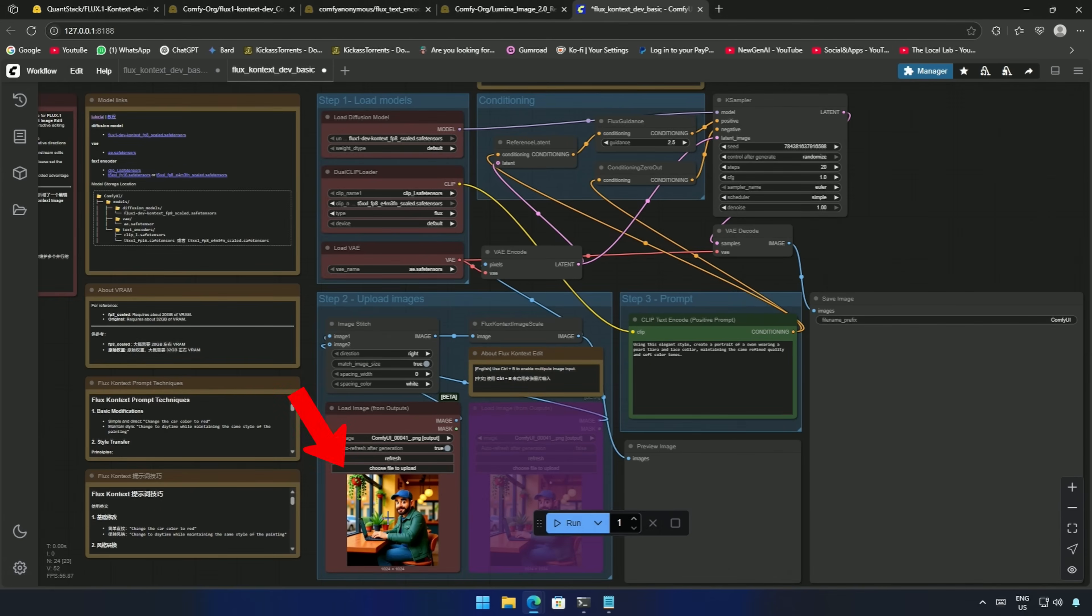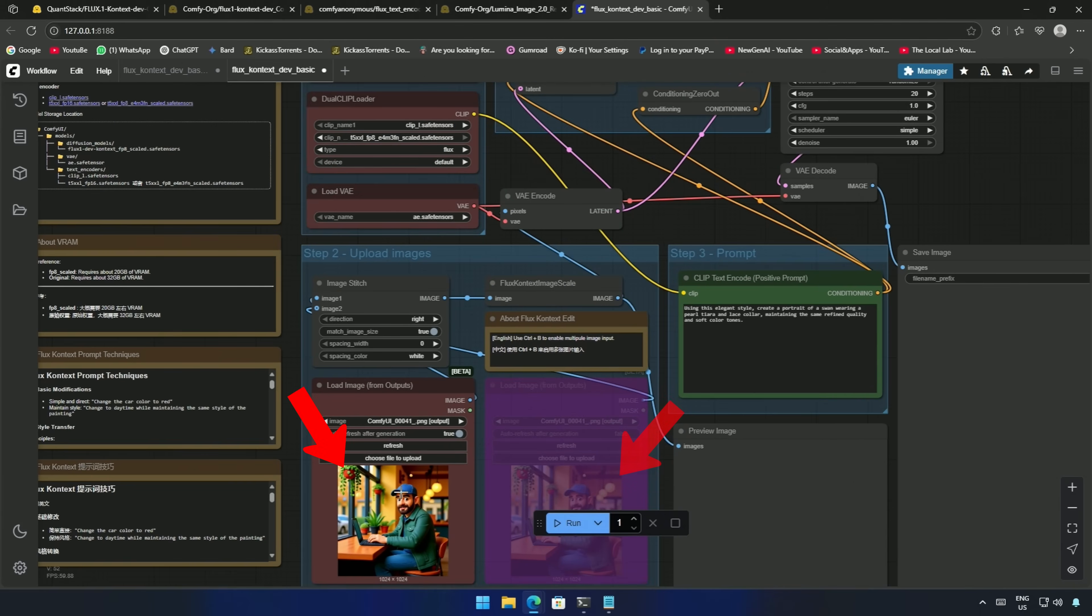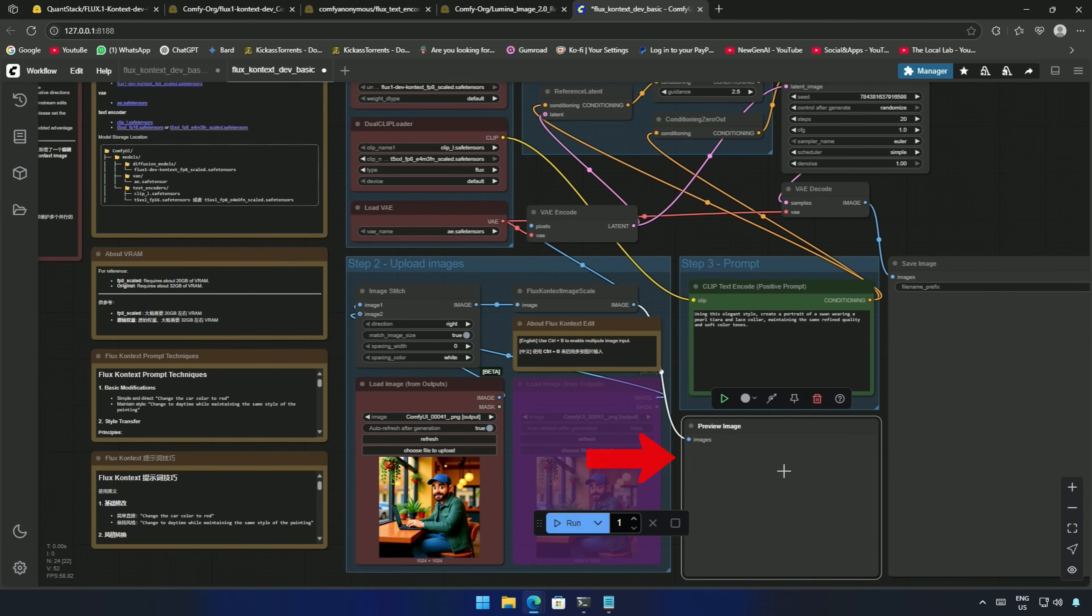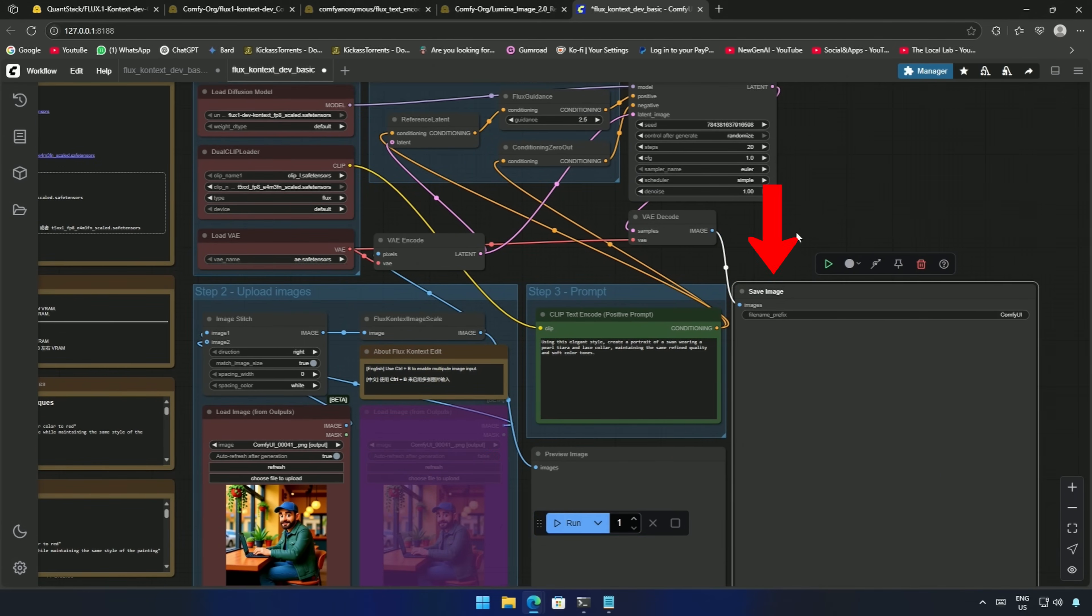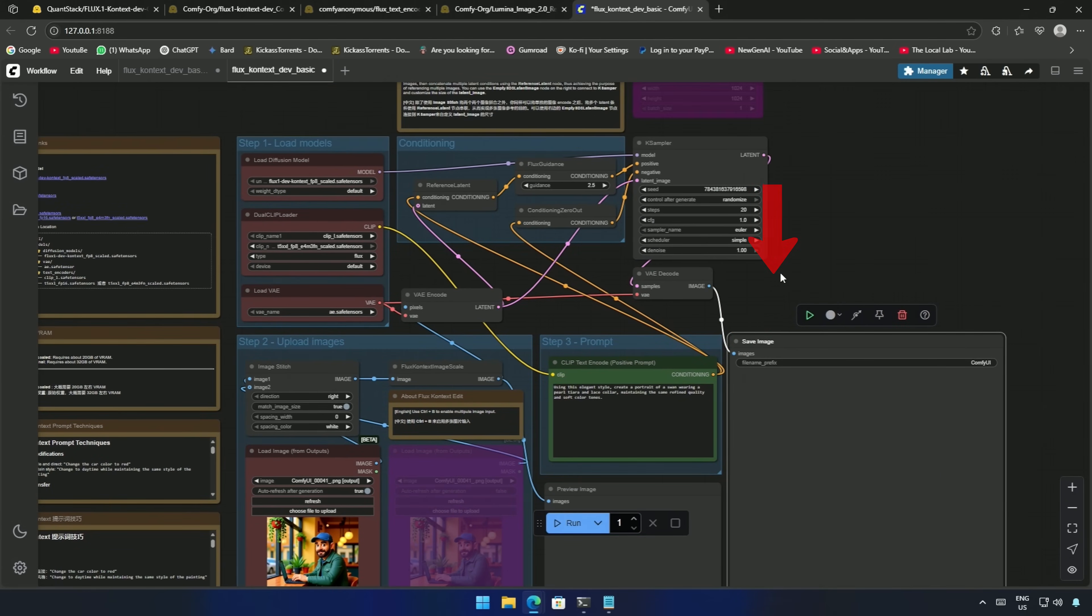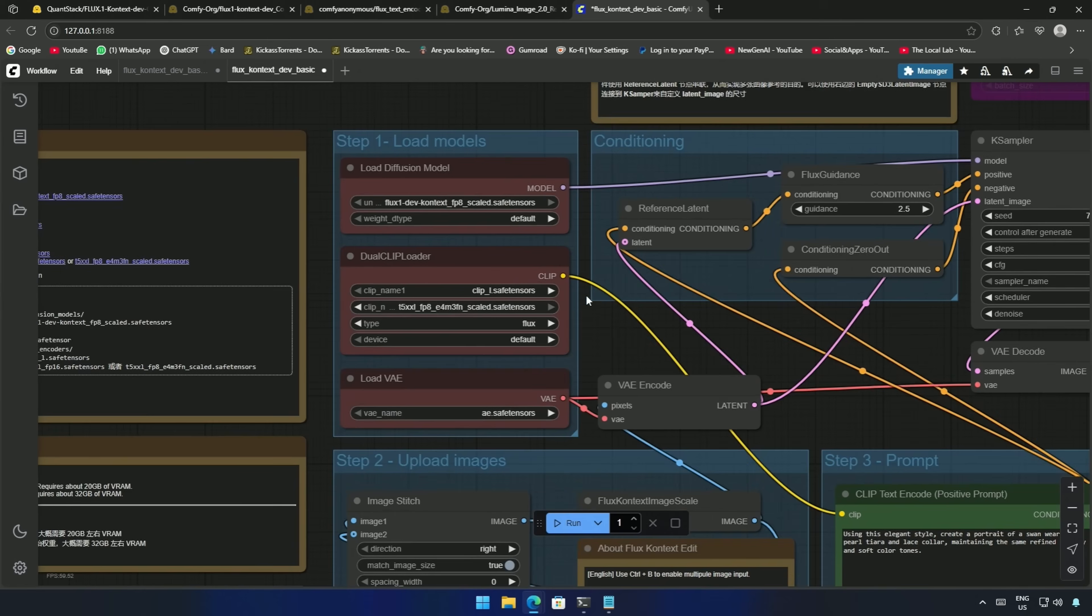Upload the image here. You can upload two images by enabling the second node. Write the prompt here. The preview will be visible here, and this is the Save Image node. On top, this is where you need to select the files I showed you to download.